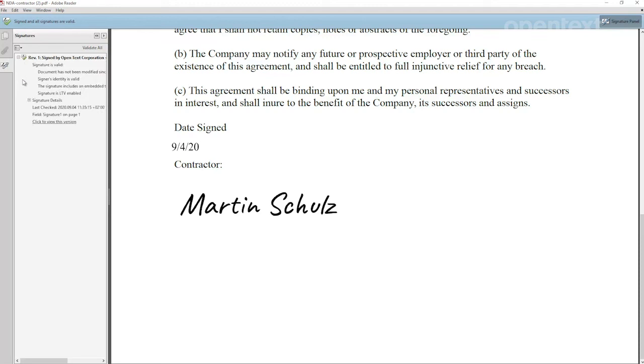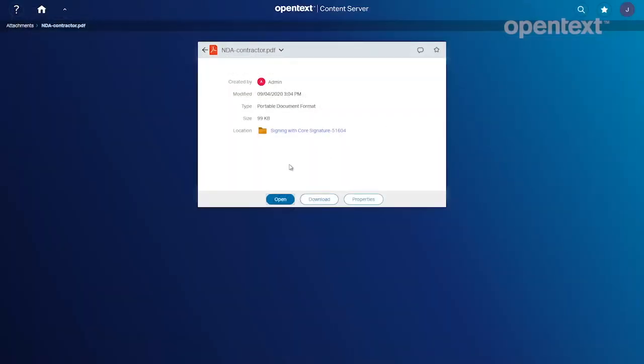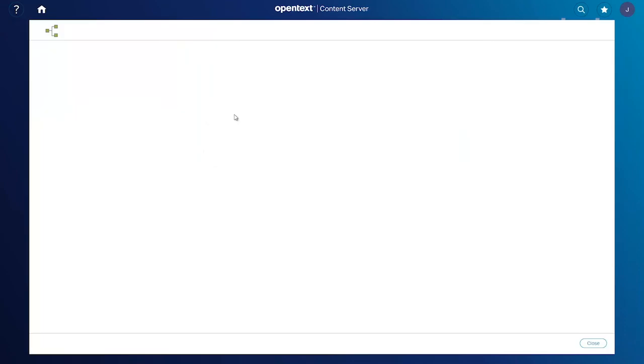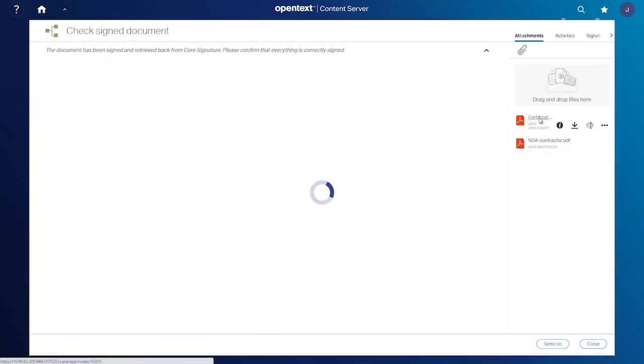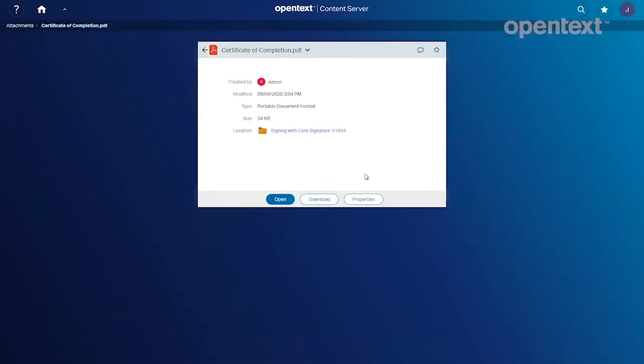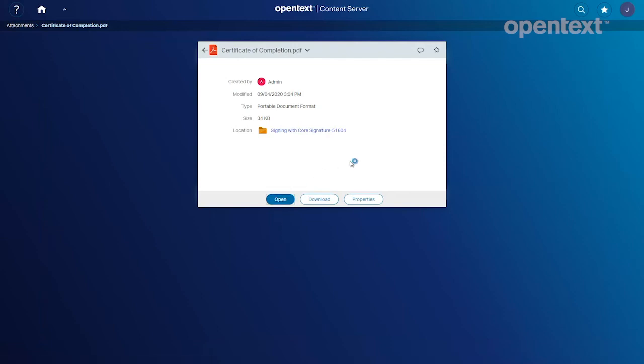And in the document properties under the signatures, we can see all the details that occurred, that it was signed and so forth. But that's really not what we need. That's stored in that document, but we have this great thing called the Core Signature signing log that I'm going to show you here momentarily.